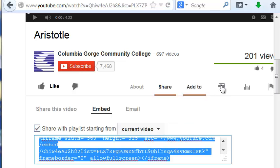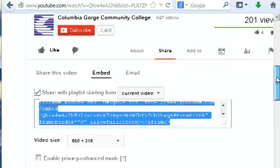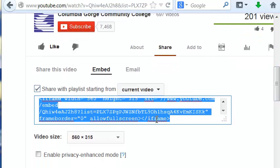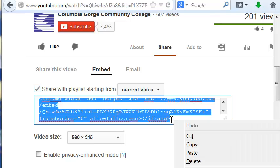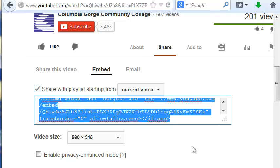And then we're going to go to share and embed. At this point you can control C to copy the embedding code, or you can also right click and hit copy.